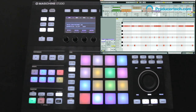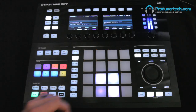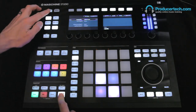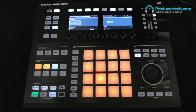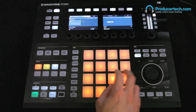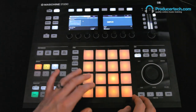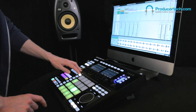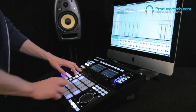So you can see how comprehensive the template is for controlling all sorts of areas of Live. And of course, when you want to switch back to controlling Maschine, you just bring it out of MIDI mode and it becomes an instrument in its own right once again. See you next time.